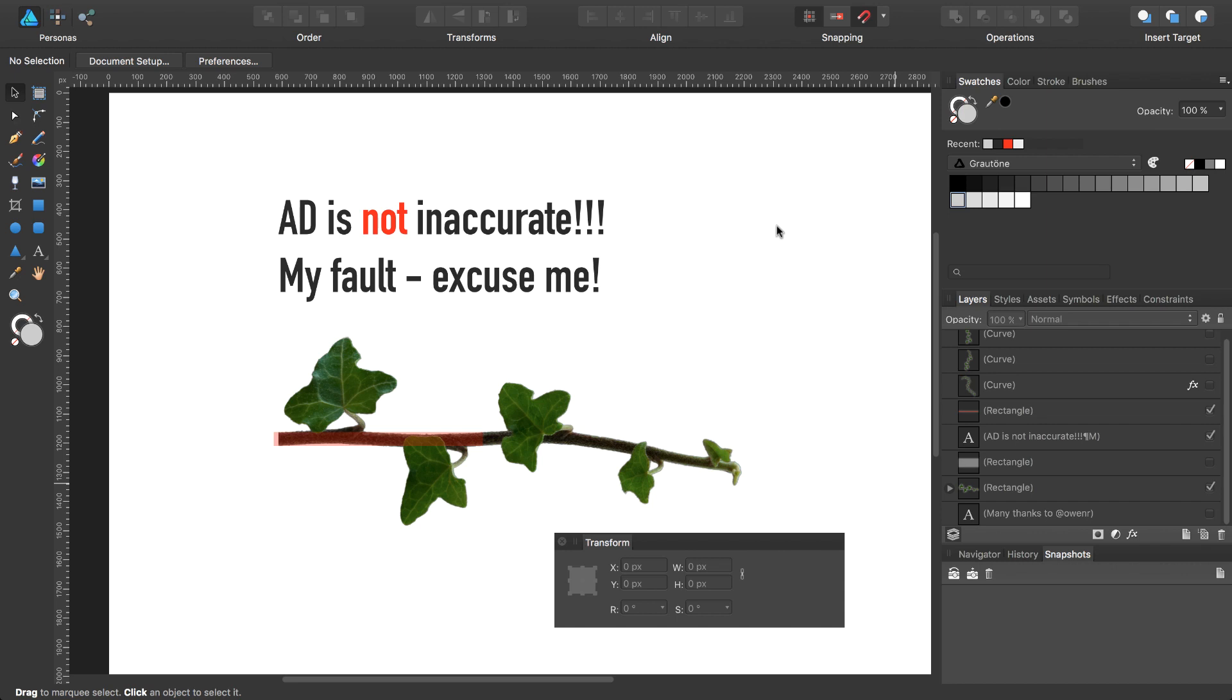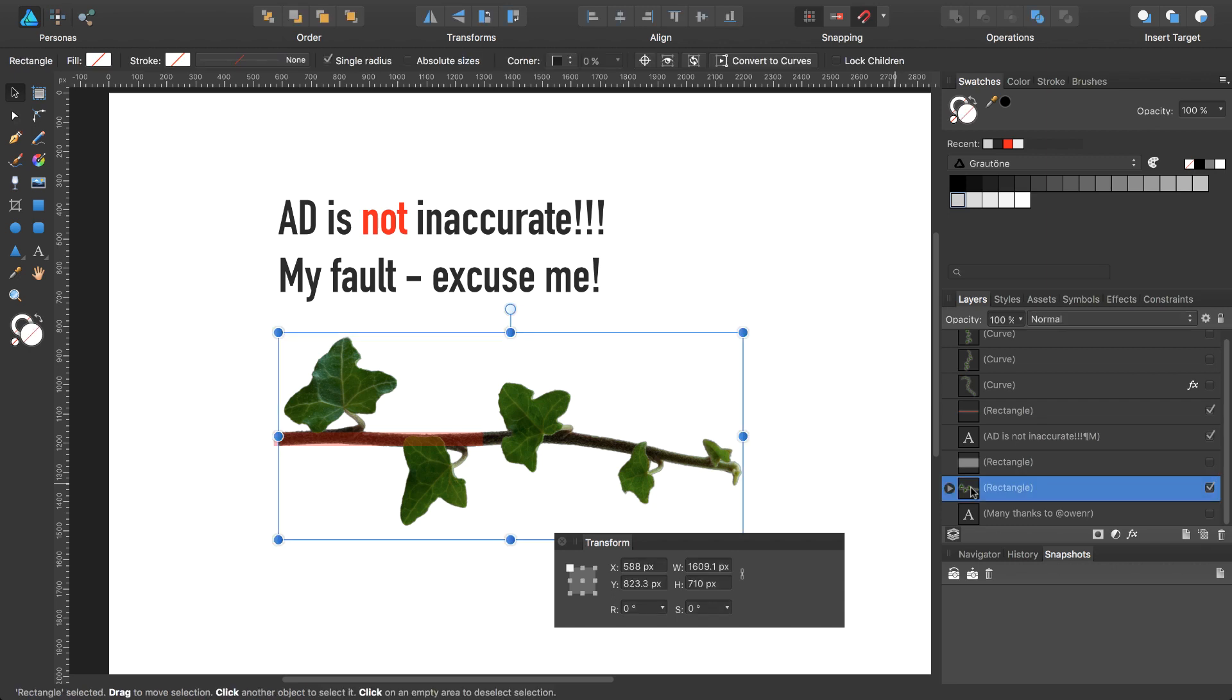The user ONR in the official Affinity forum has explained why my export wasn't precisely correct. If you select the rectangle with the IV image inside, you can see that we have two values with a decimal in the Y coordinate and in the width.